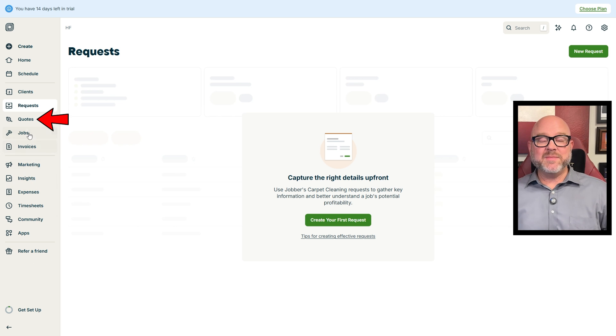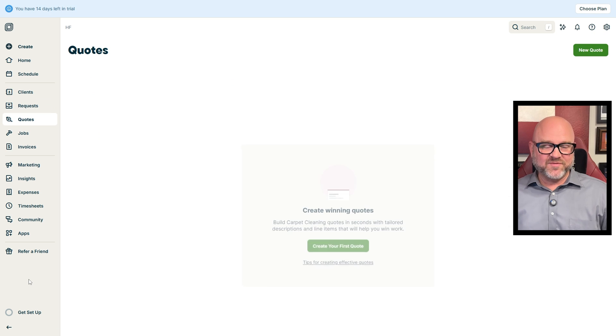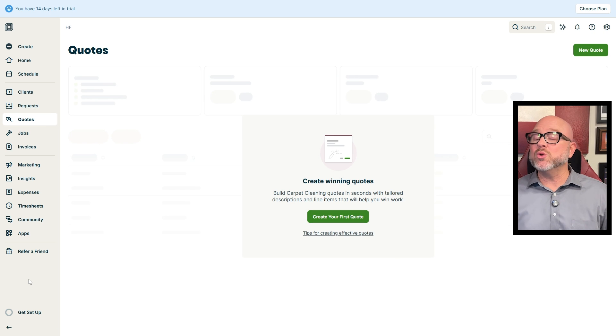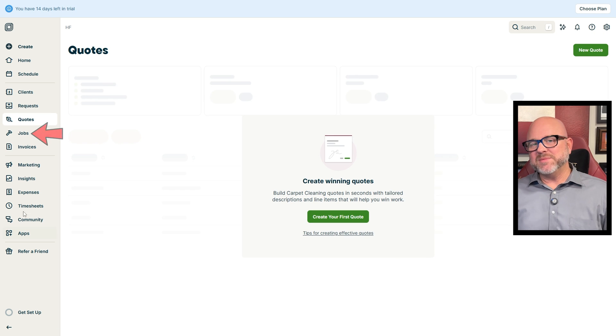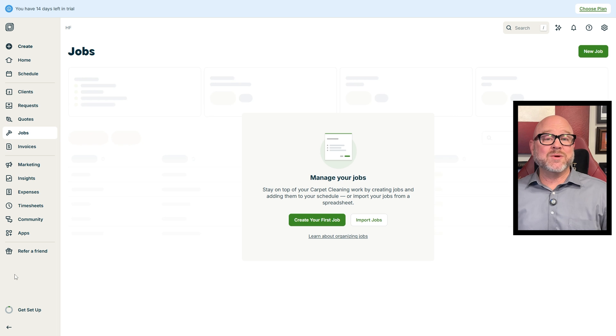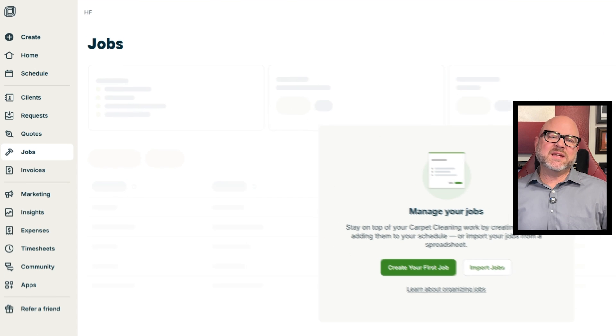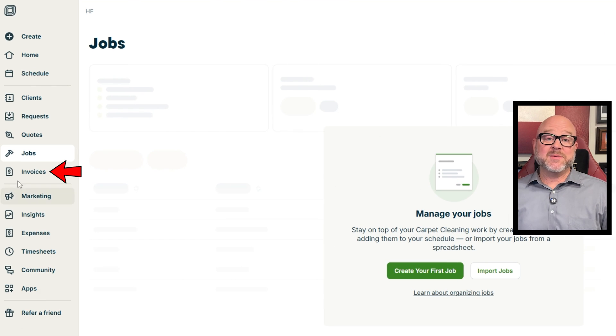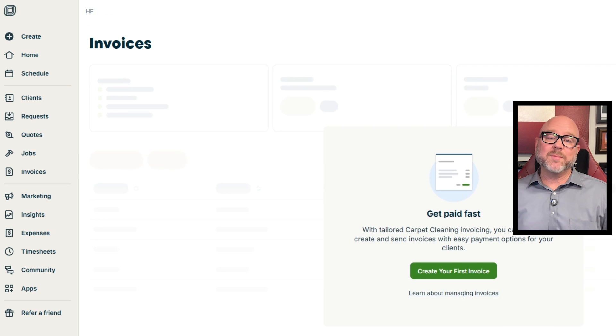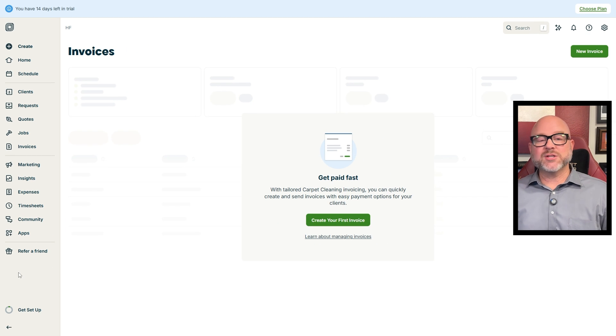Further down, the Quotes tab is for creating and sending professional estimates to your clients. The Jobs tab lists all your current and upcoming projects so you can easily keep track of all the details. Additionally, the Invoices tab is where you can send bills and track payments to make sure you're getting paid on time.